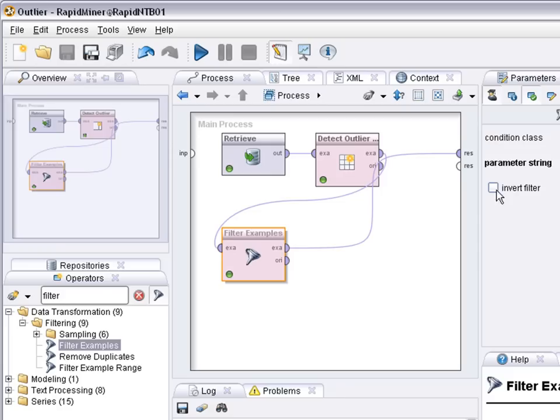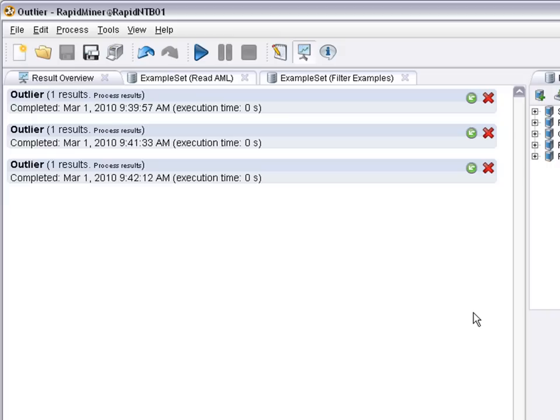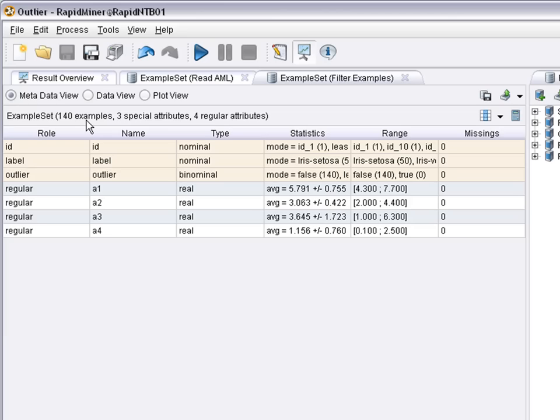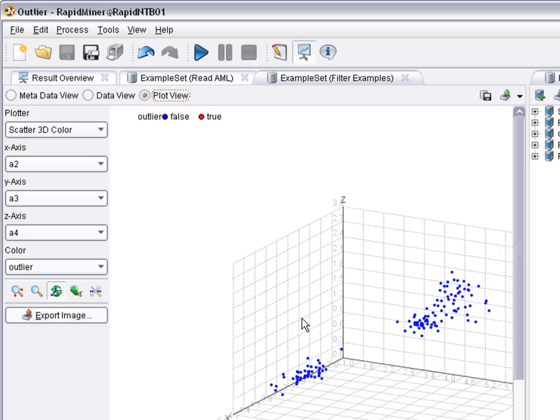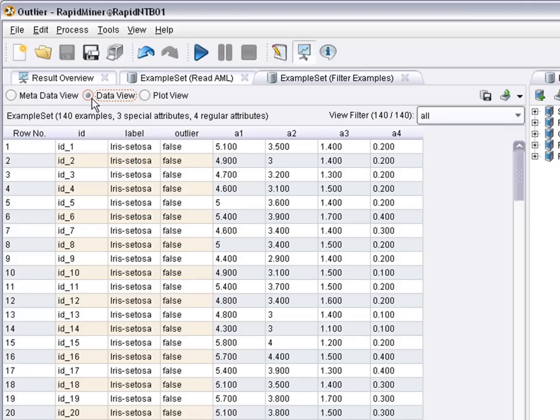But very often it's the other way around. You want to keep all examples except for the outliers. All you have to do is change this option to true, run the process again and now you see the non-outliers. That is 140 out of the originally 150 examples. You see here the outliers are gone.